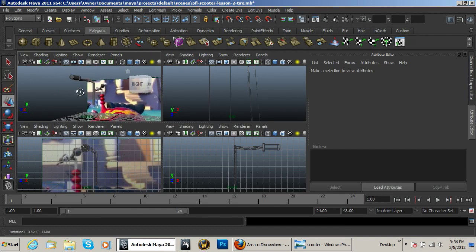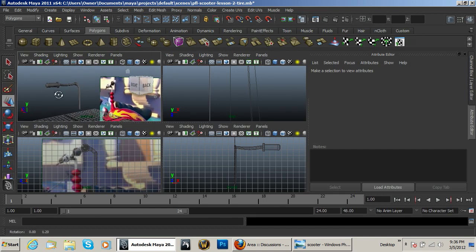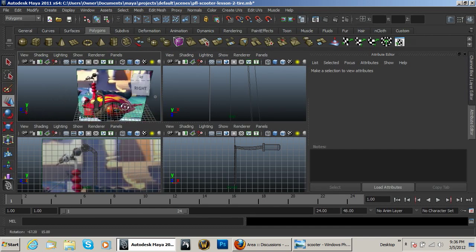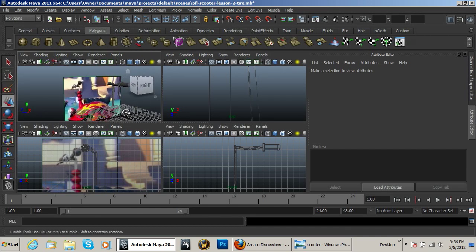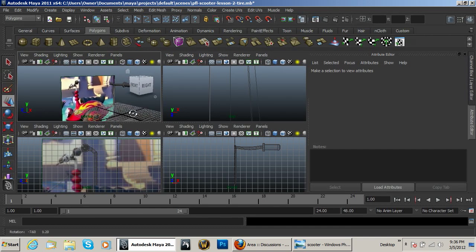Welcome back to another Pixel4Life.com video tutorial. In this lesson we're going to continue on with our scooter.